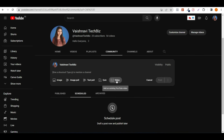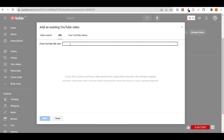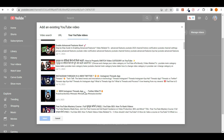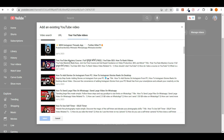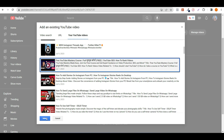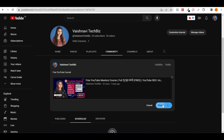The next option is the video. Click on it. If there is a video, you can search for it, or you can use the URL option. If you have a video URL, you can paste it and select it. Your YouTube videos will appear and you can click on one to select it. This way you can post it.